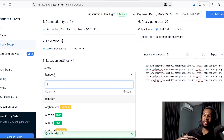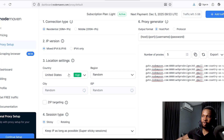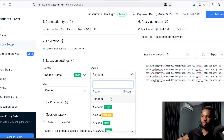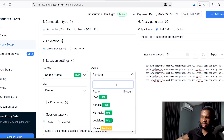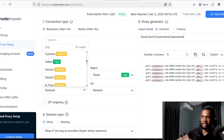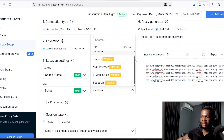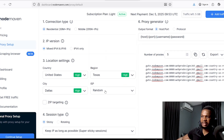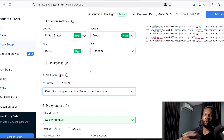For location settings, it depends on where you want your proxy to be located. Let's choose the United States. Once you select United States, it will ask for the region — let's say Texas. Then it will ask for the city — let's select Dallas. For ISP, you can select one or leave it at random. An important setting is the session type — ensure you leave it set to 'Sticky.' This is one of the main things that makes Node Maven one of the best proxy services.